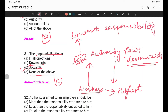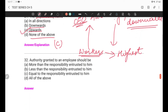Question 32: The authority granted to an employee should be — more than the responsibility assigned to him, less than the responsibility assigned to him, equal to the responsibility assigned to him, or all of the above? From the principles of management, we know the principle of authority and responsibility. The answer is equal to responsibility — authority should be equal to responsibility.